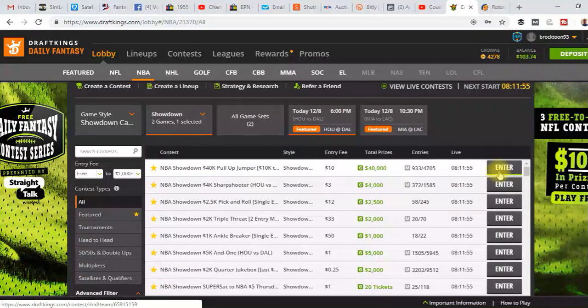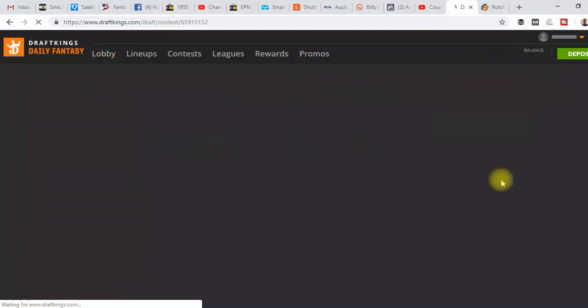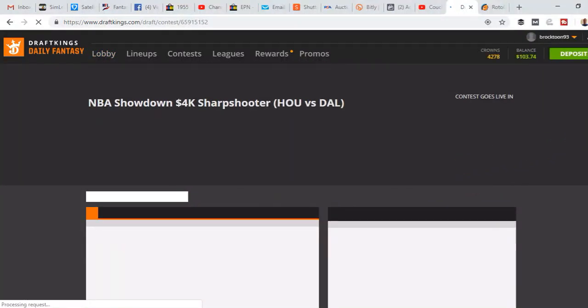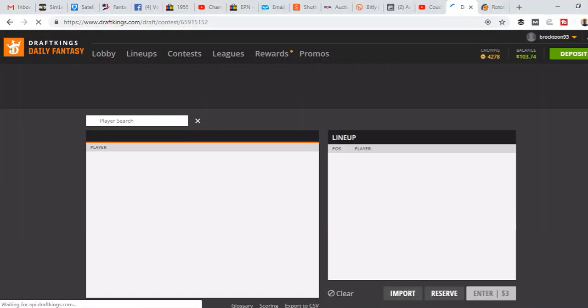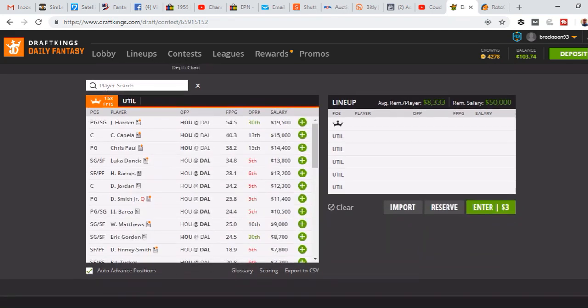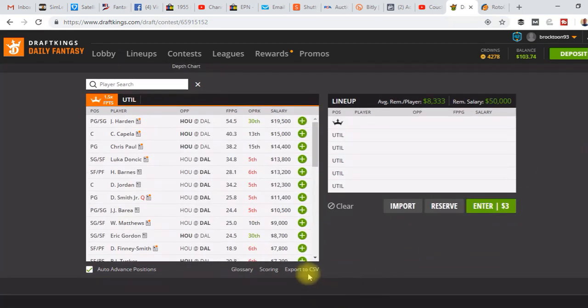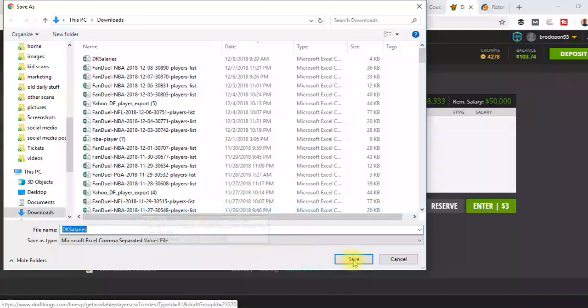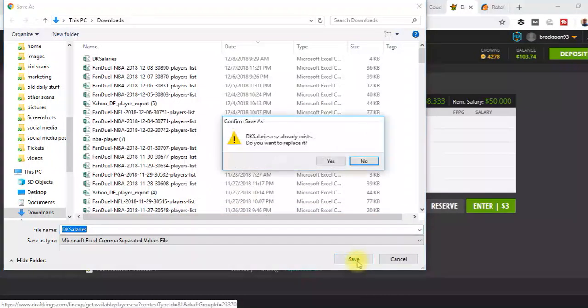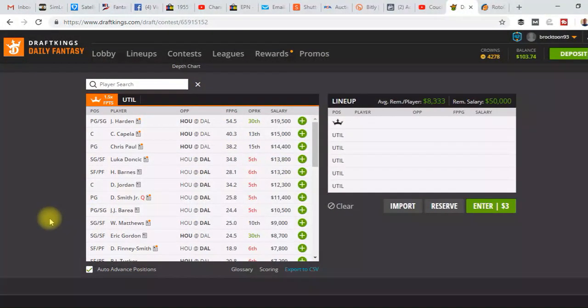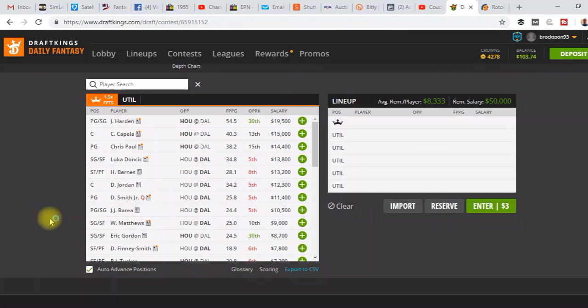So all we do is go to any lineup, any games, it doesn't matter, and this is where we download the CSV file. Export to CSV, I'm just going to click save. And it'll pull it up in a second.